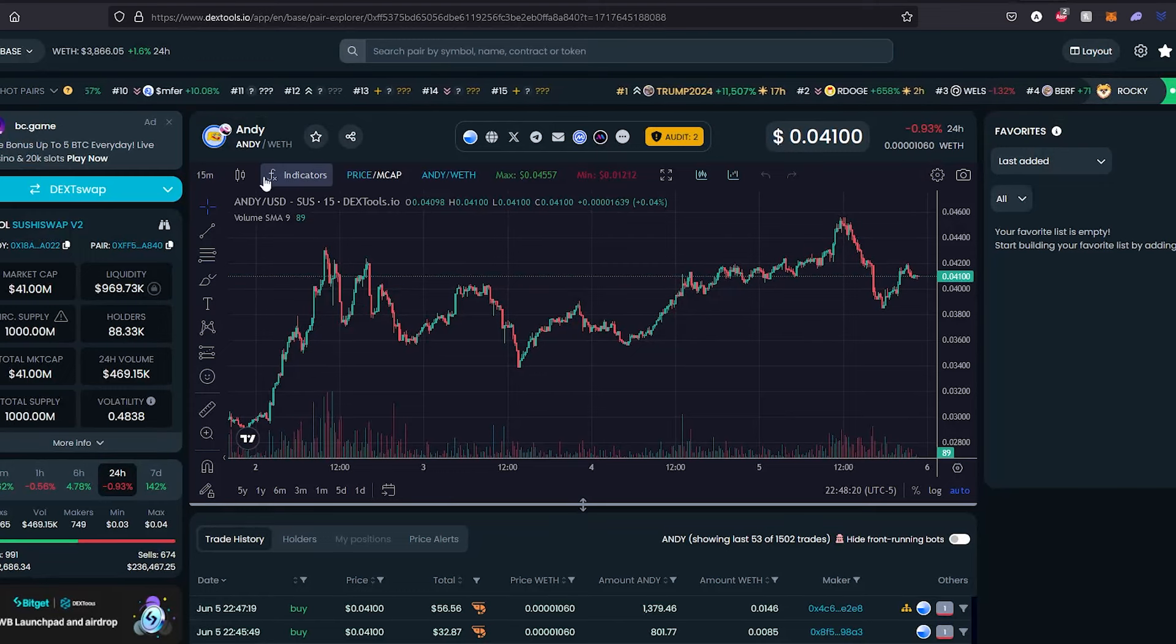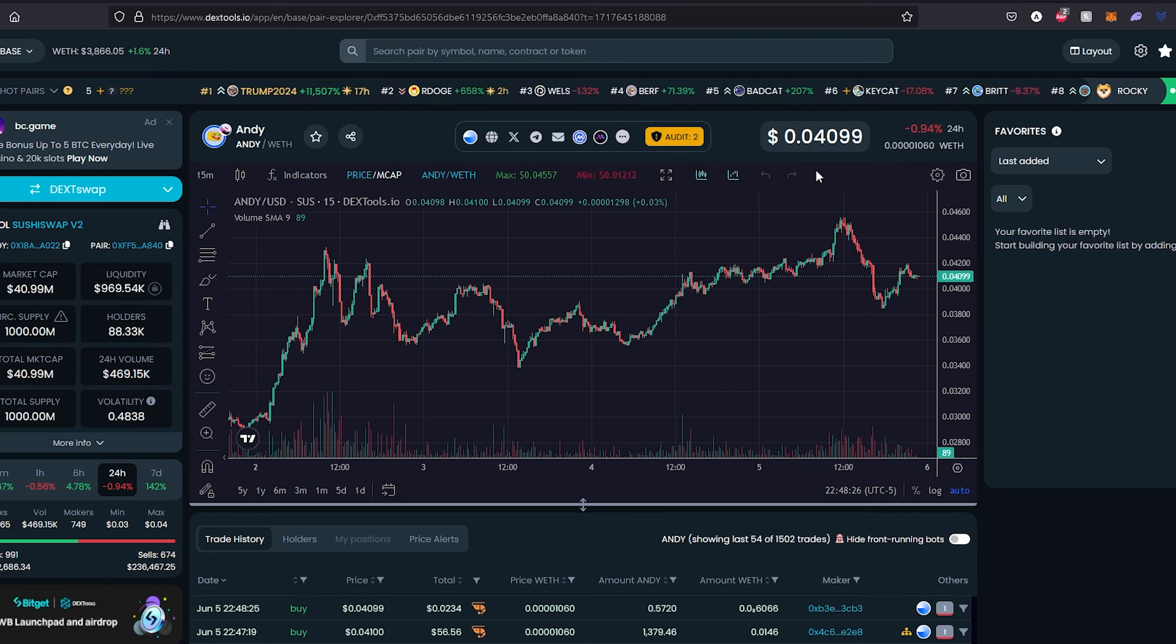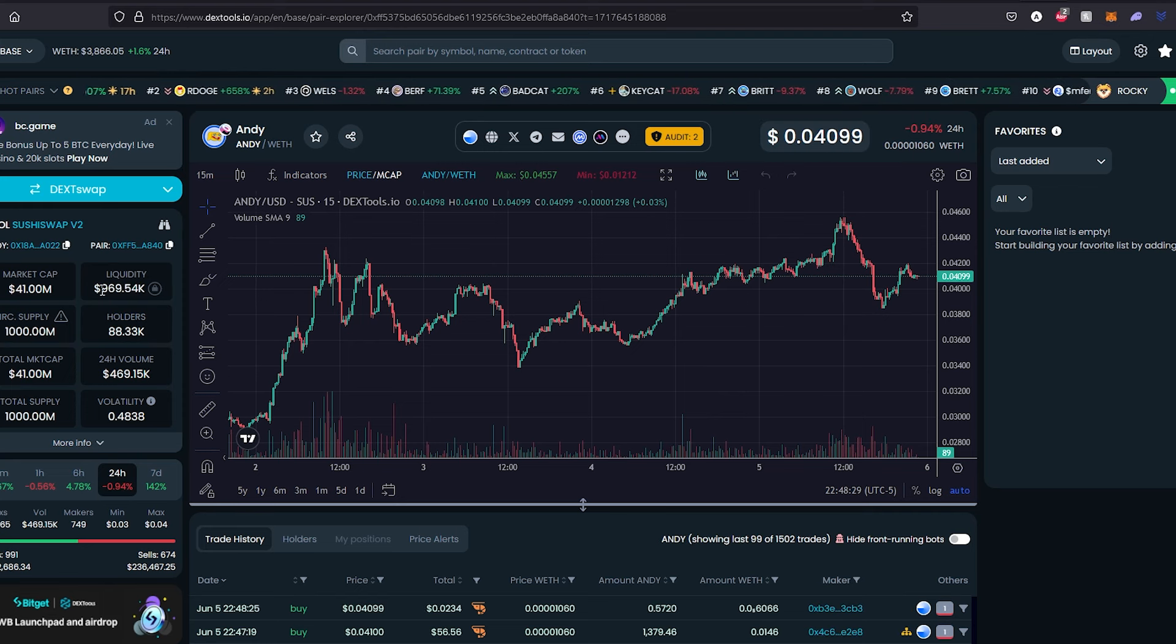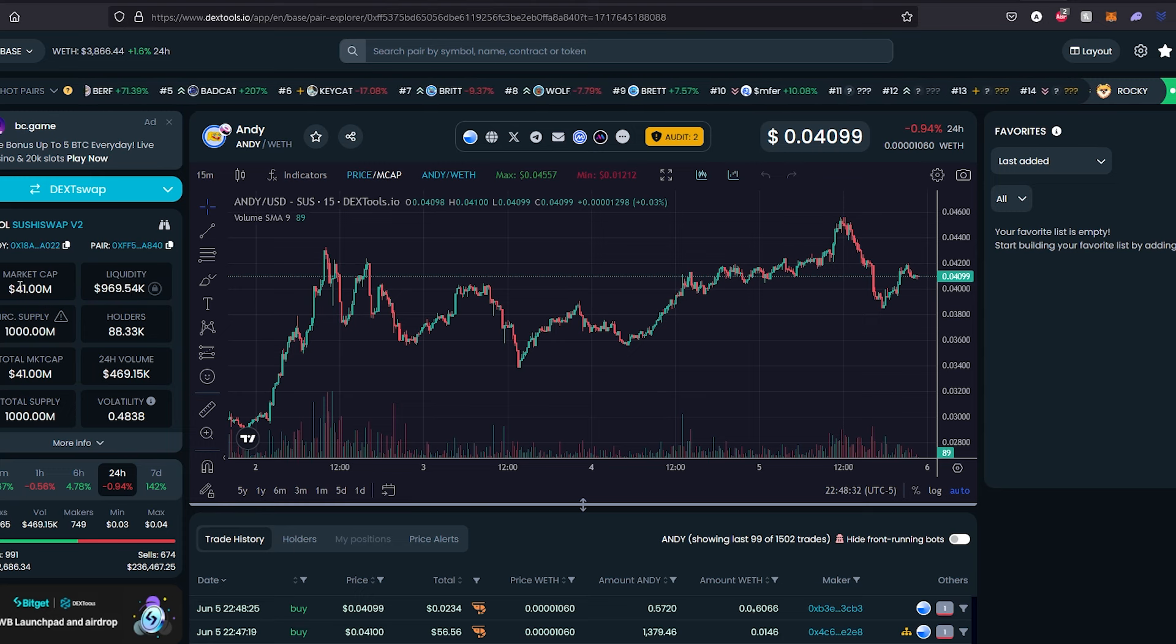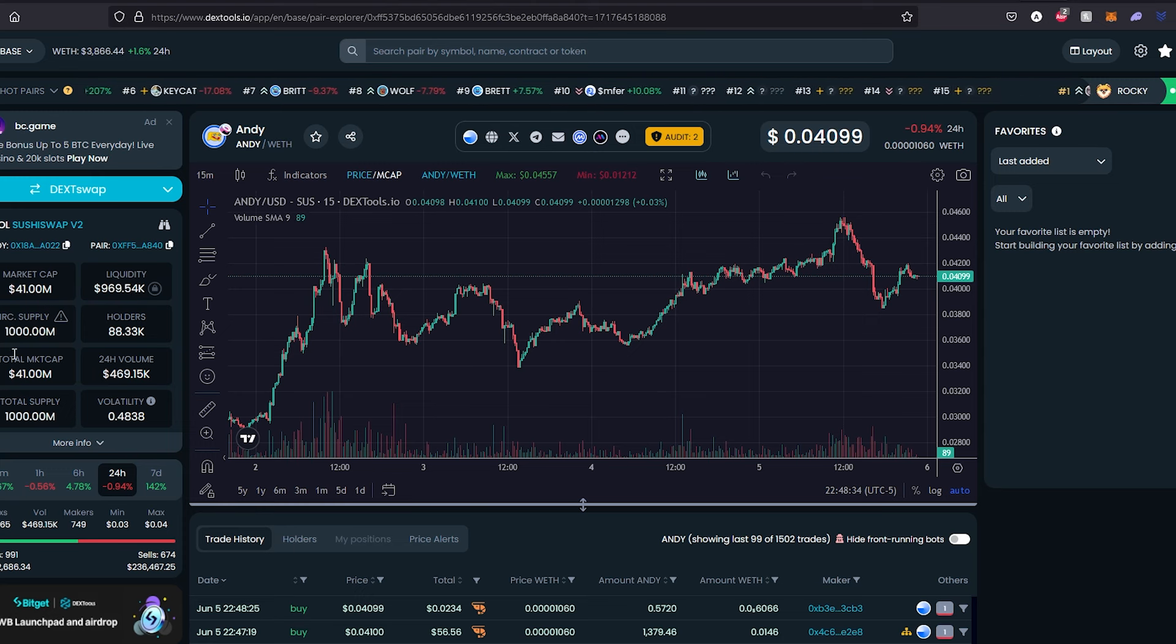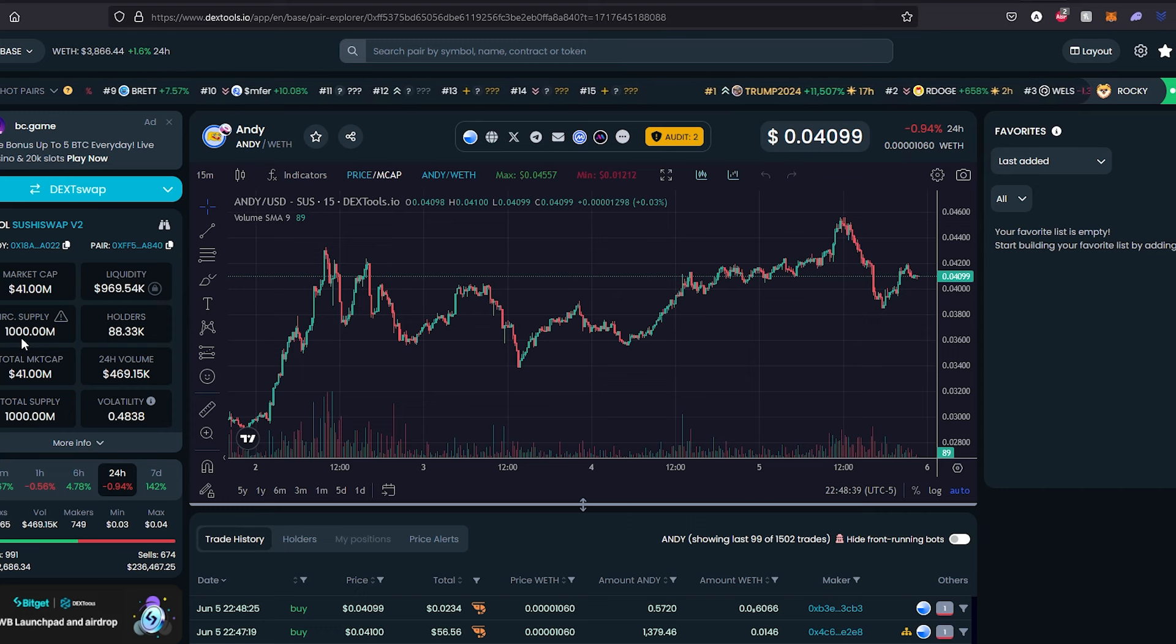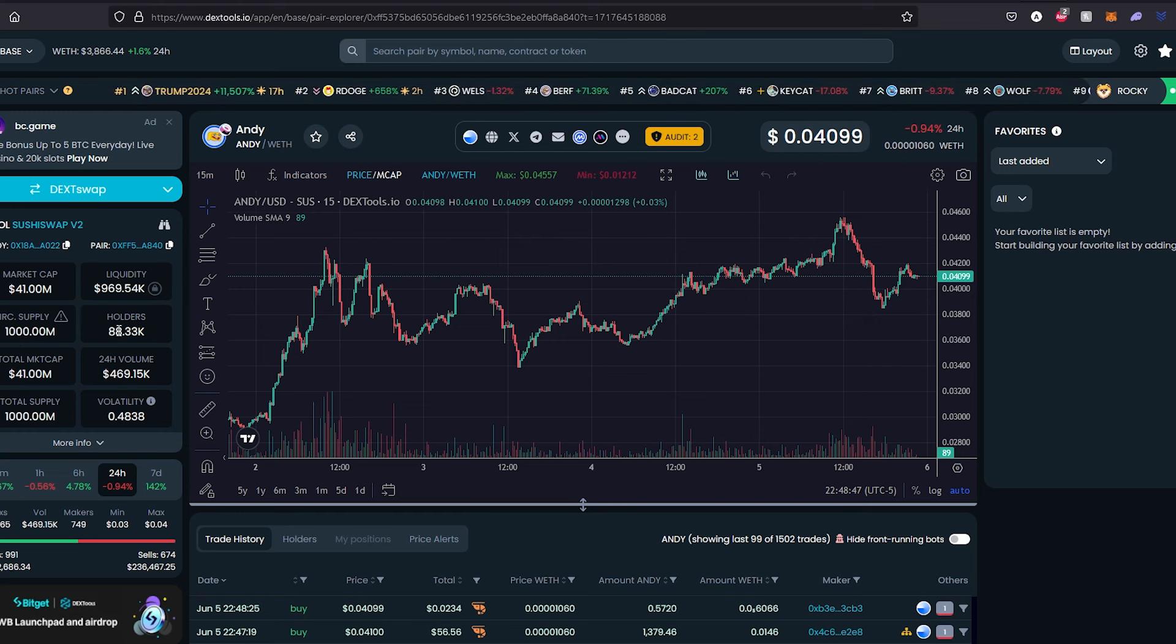Let's take a look at their DEX tool. Right here, as you can see, at the time of recording the price is only 4 cents, liquidity is almost a million dollars, fully diluted market cap is 41 million, and circulation supply or total supply is going to be 1 billion tokens.